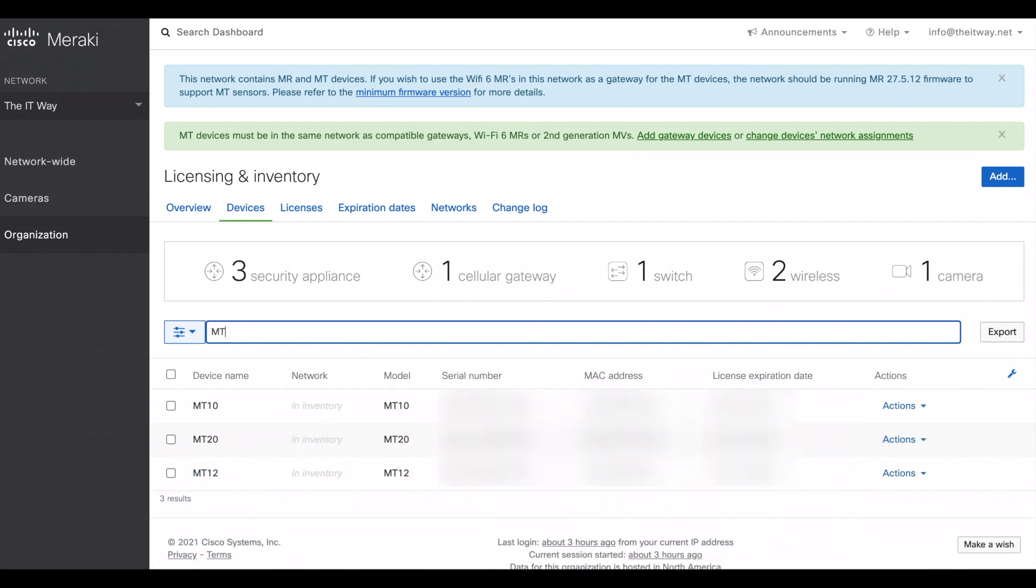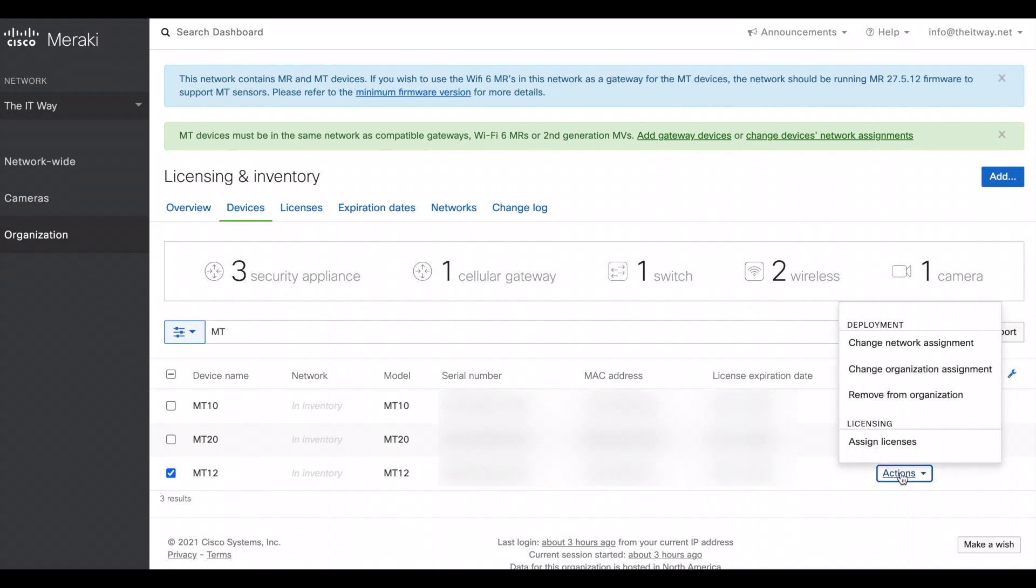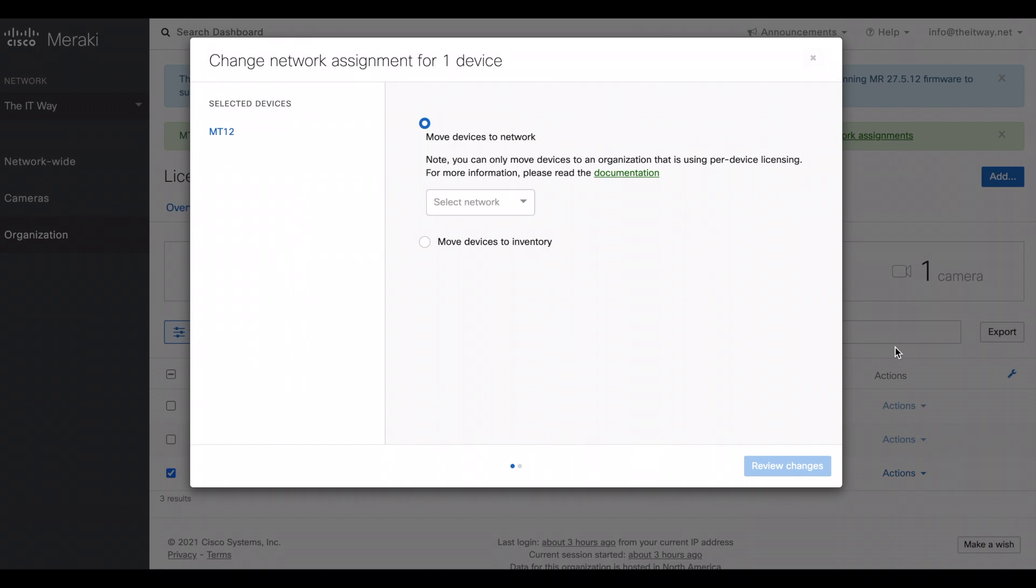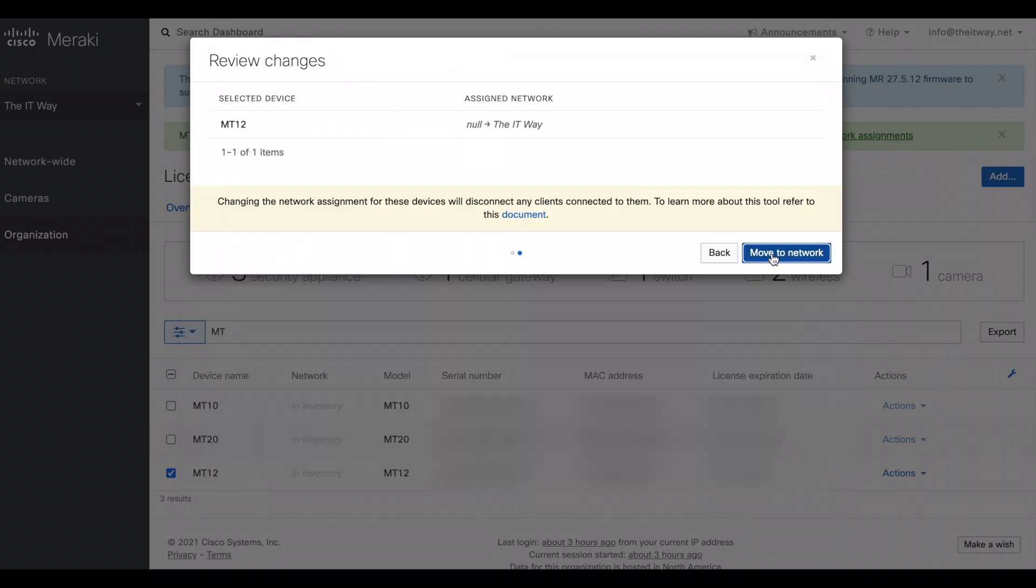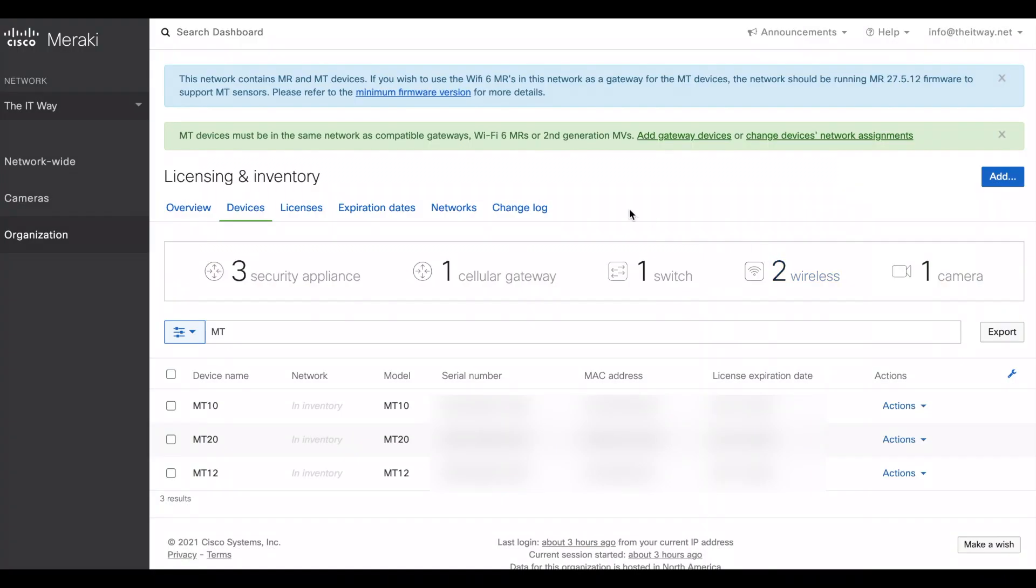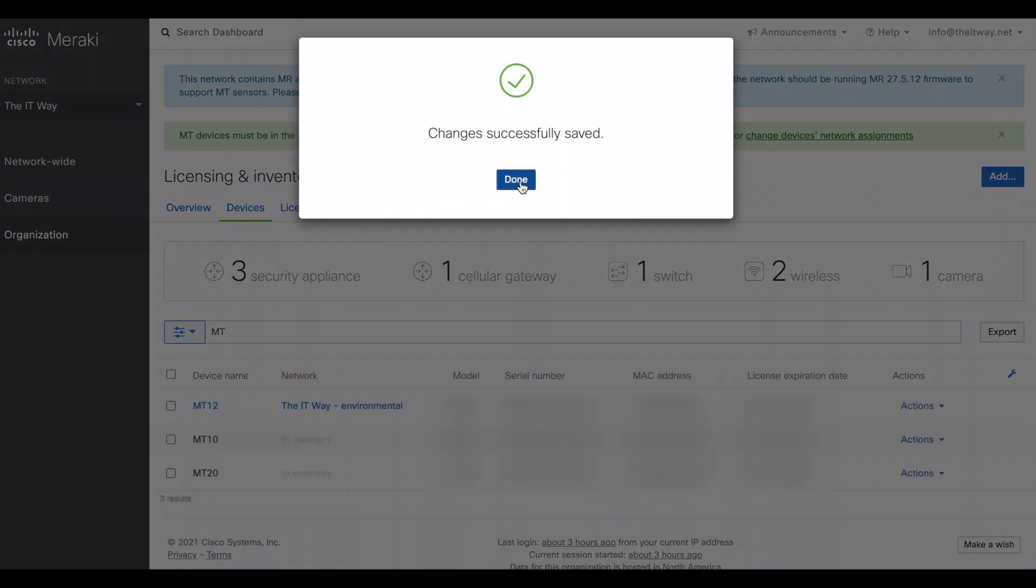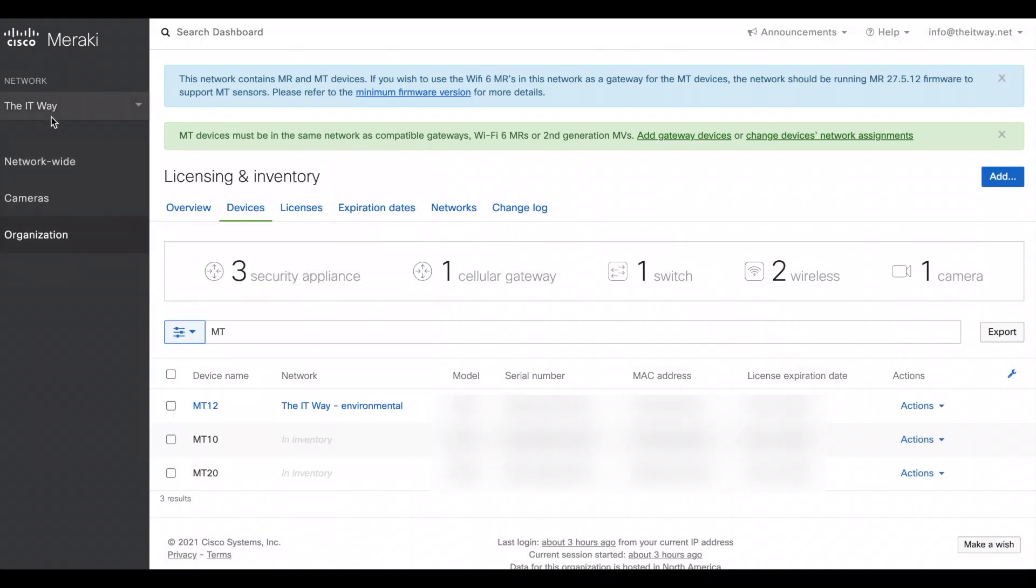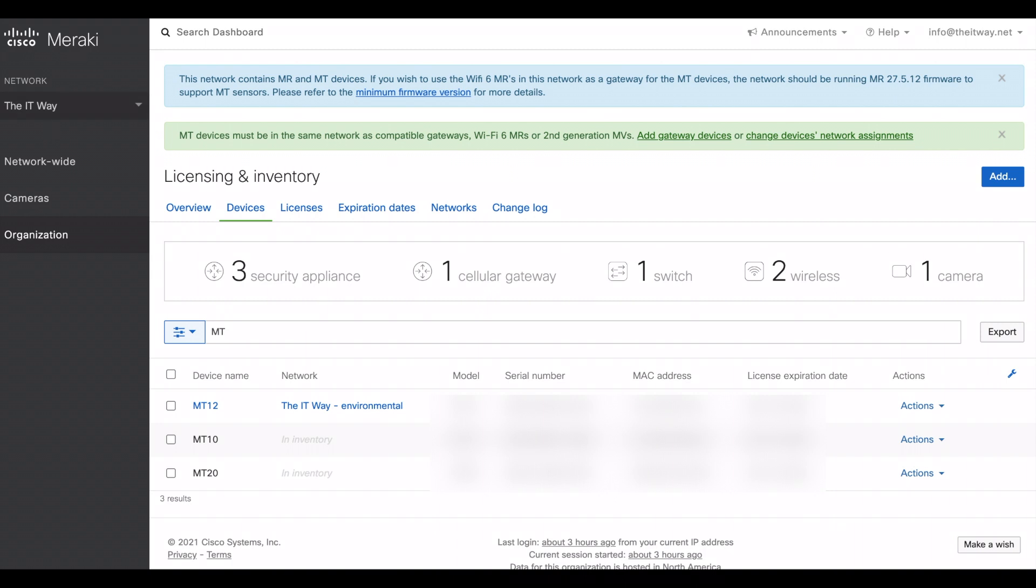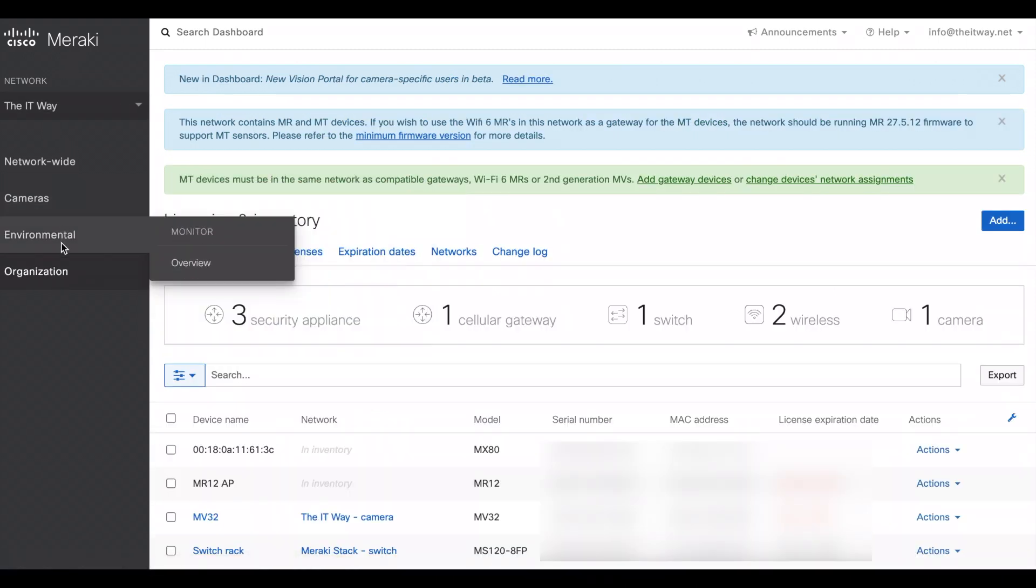Here we have the devices already to the inventory and we're gonna use the MT-12 in this location. So the thing that you have to do is just actions, change network assignment, we're gonna put it in the network of the IT way. This is our network, move it and it's saved. This is the same network that we have here and that's why we're gonna refresh the page and find our new environmental tab.